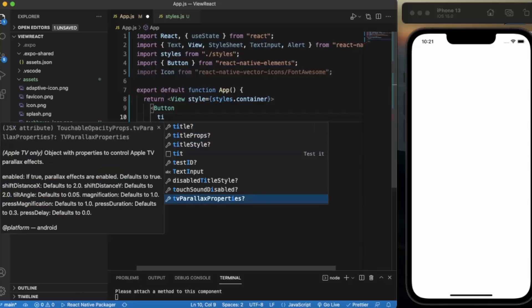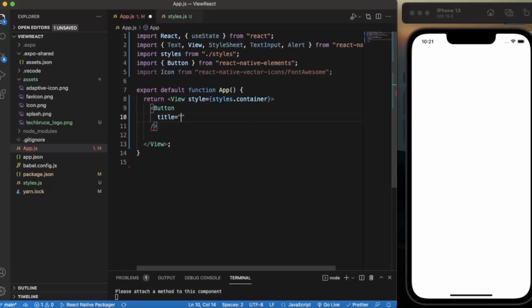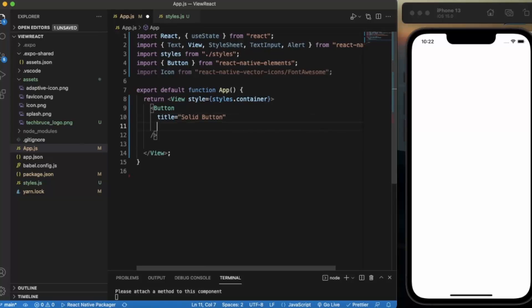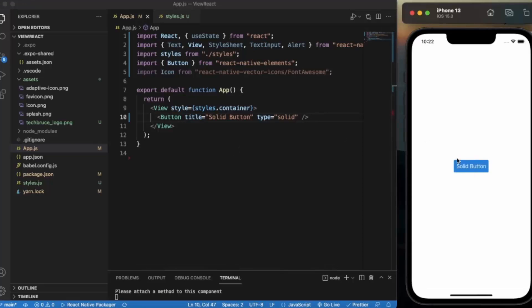Let's create a simple button and provide a title. We can create three types of buttons: solid, clear, and outline. Clear will behave the same as the button component from React Native. Let me type in 'solid' and save. As you can see, this is the type of button we get from React Native Elements.